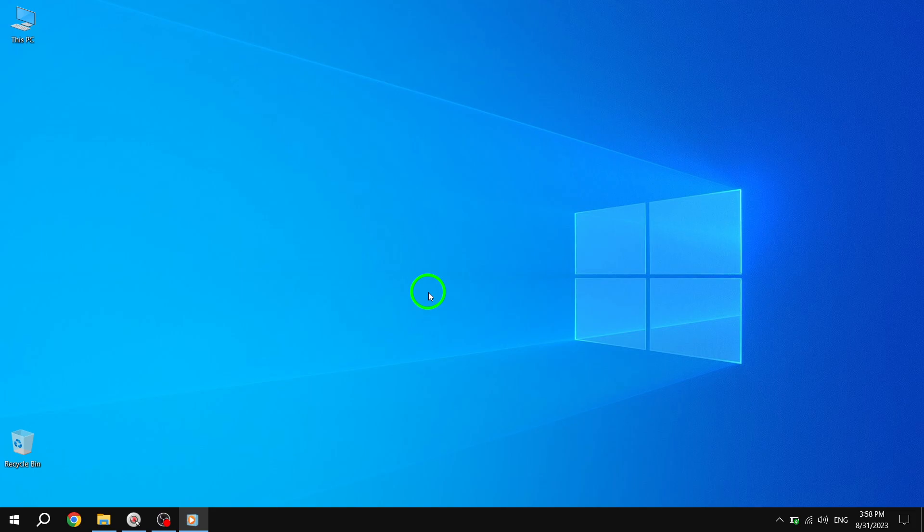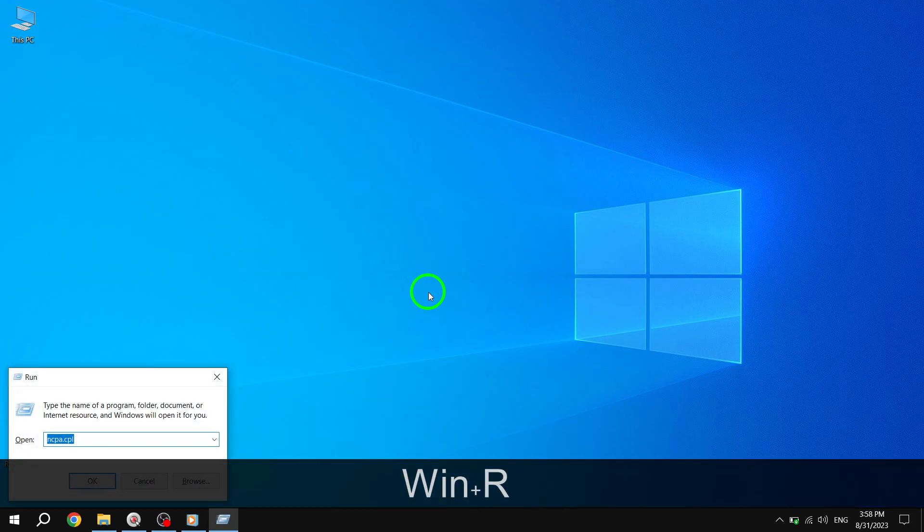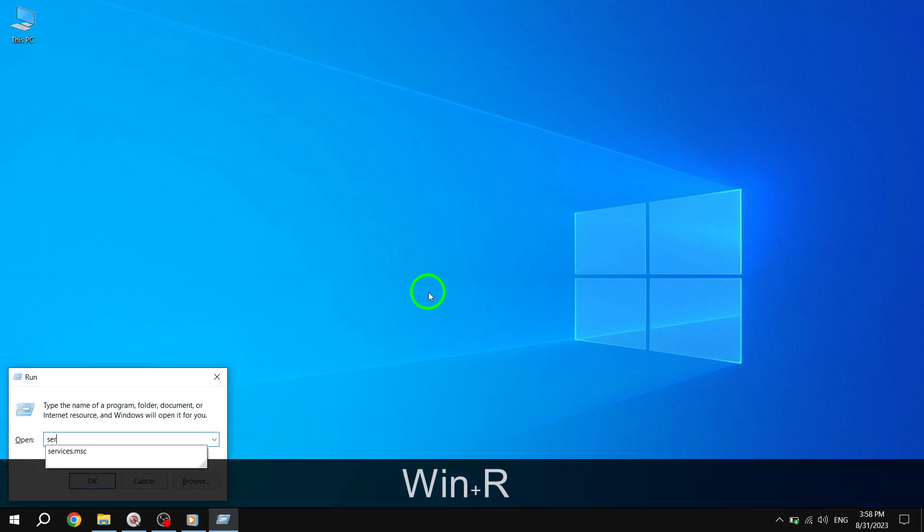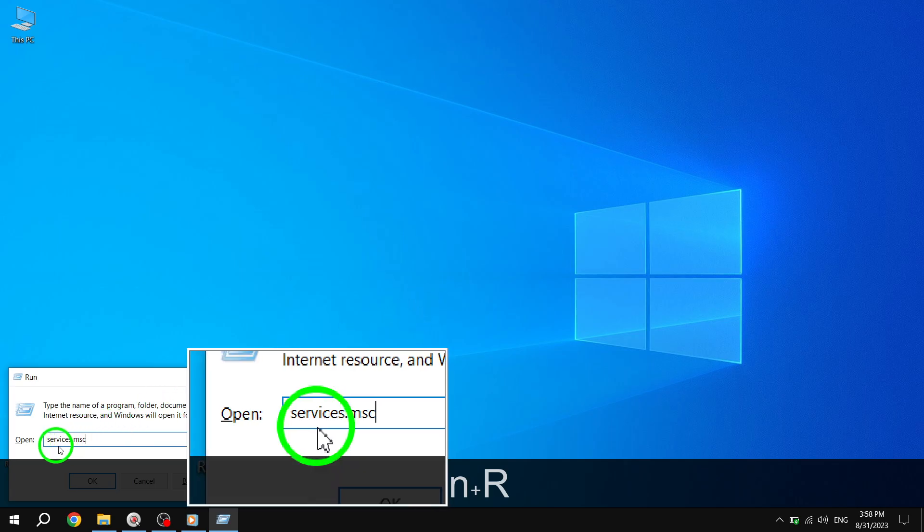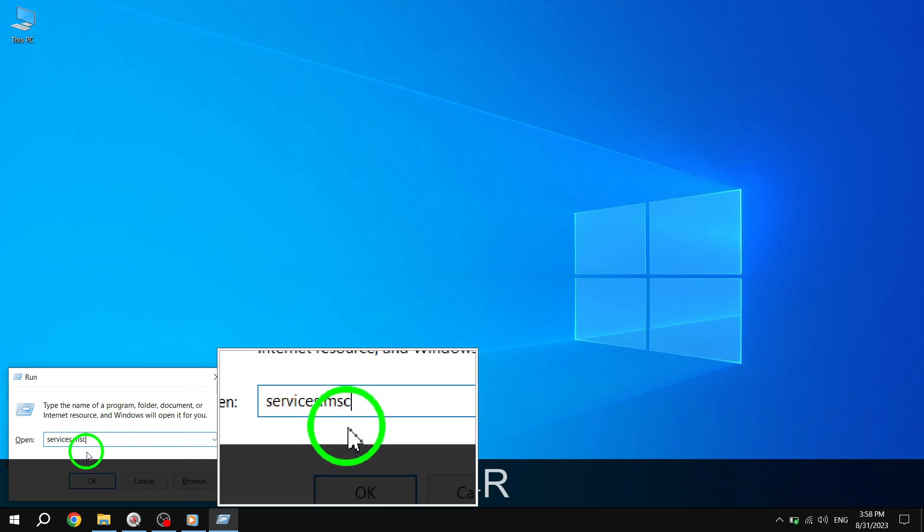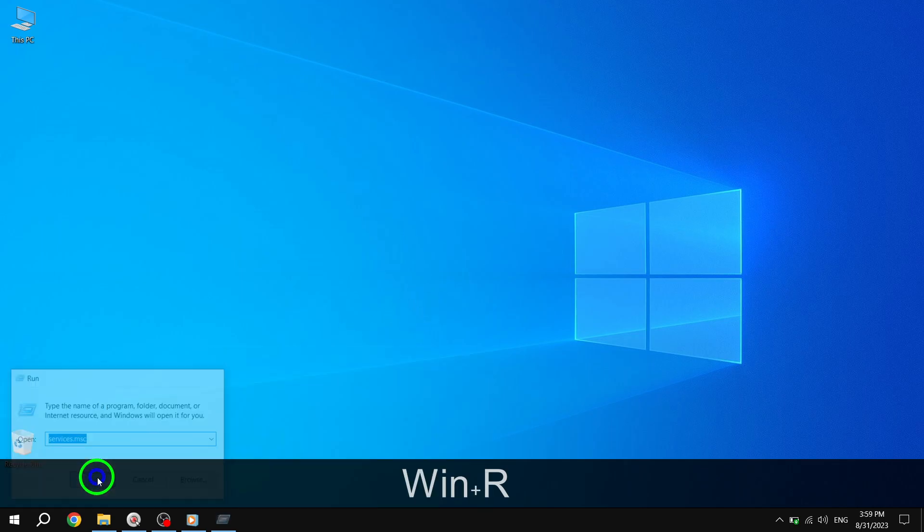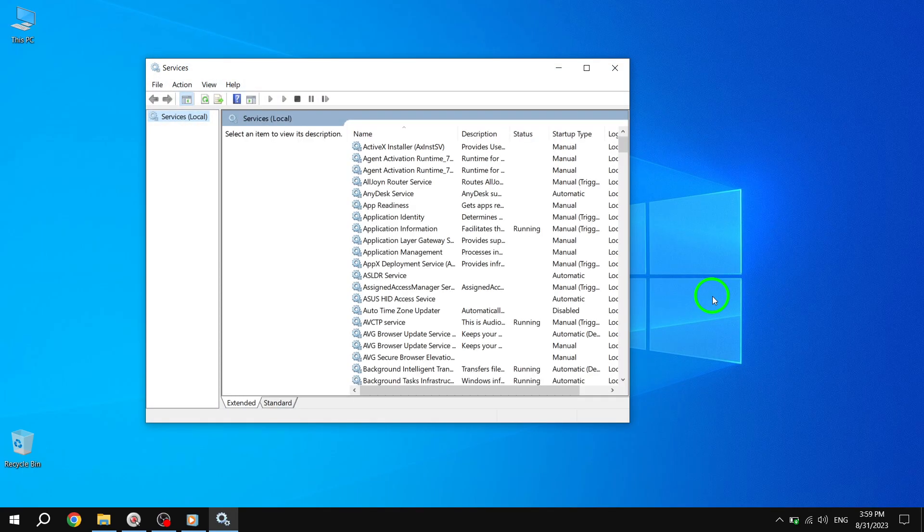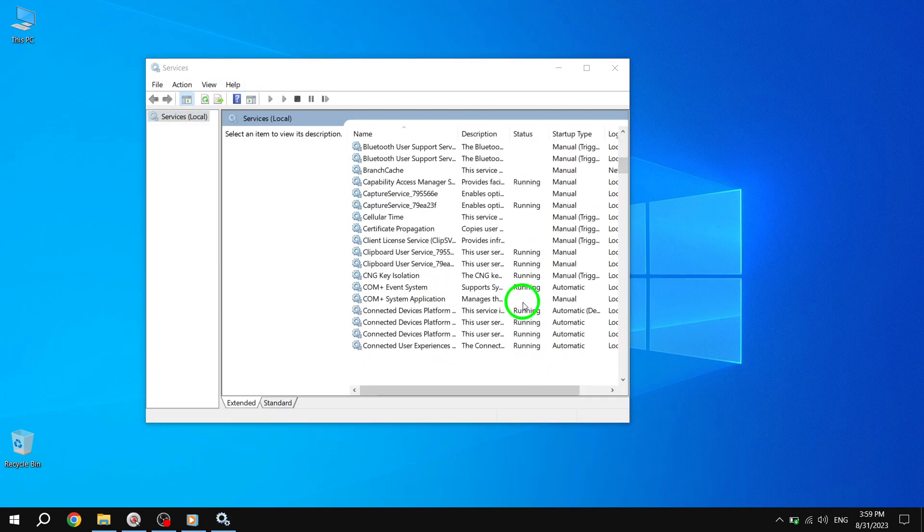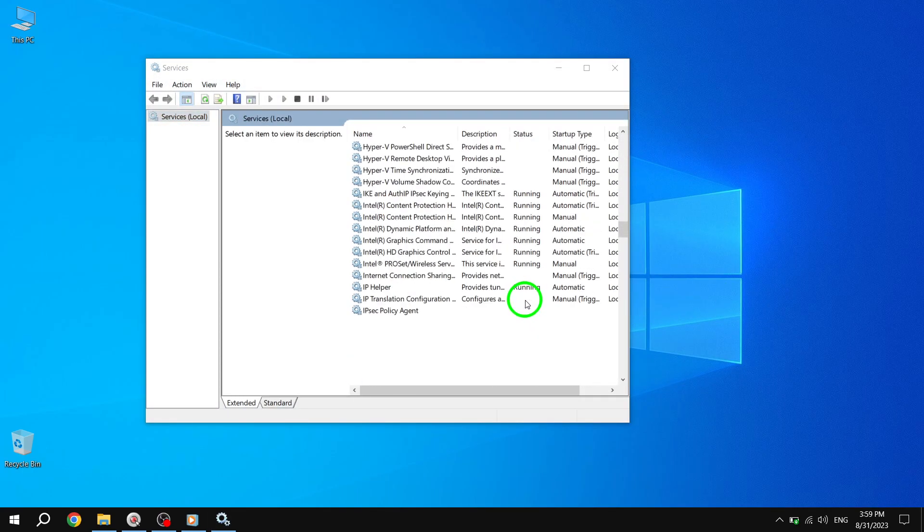First, open the Run command box by pressing the Windows key and the R key. Second, type services.msc in the box and hit Enter. Third, locate the Windows Mobile hotspot service and double-click on it.